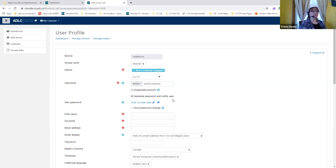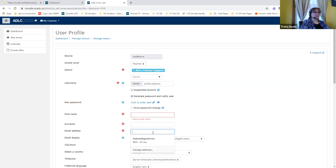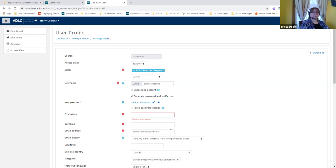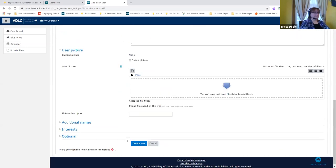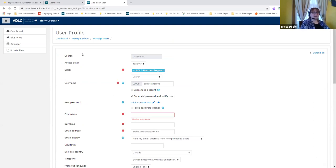We recommend selecting 'generate password and notify the user,' which sends an email with login information to the person being set up. We also recommend forcing a password change so they can pick their own. Enter first name, last name, and a unique email address — each user must have a unique email. Once those fields are filled, scroll down and click Create User. If you generated a password, an email is sent to that person immediately with their access credentials.